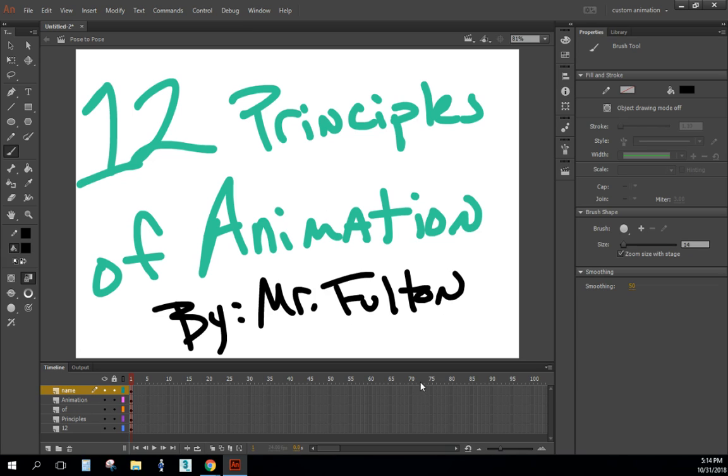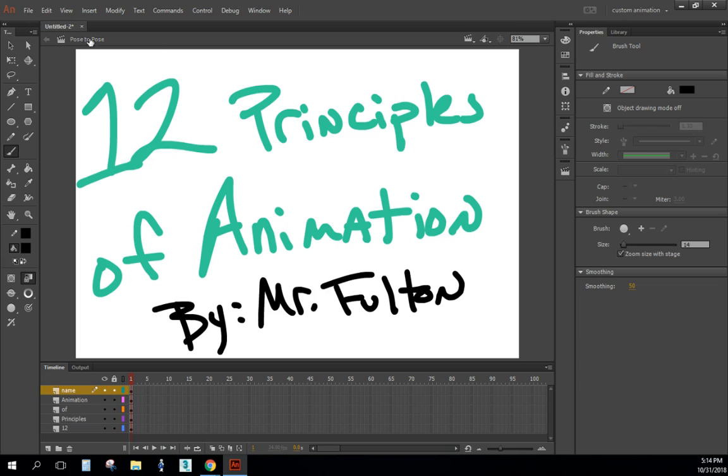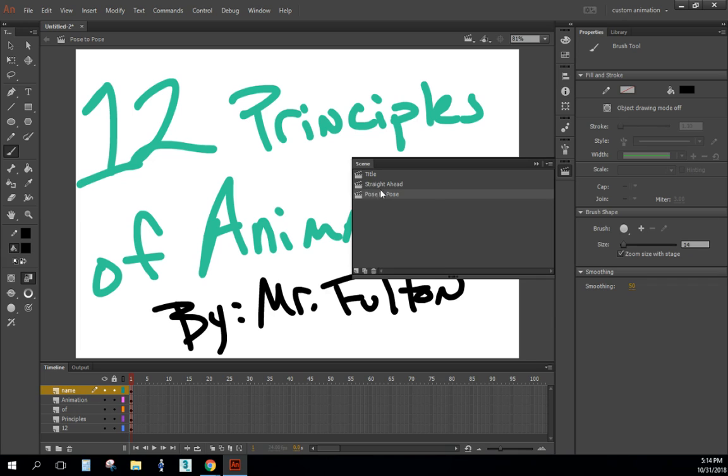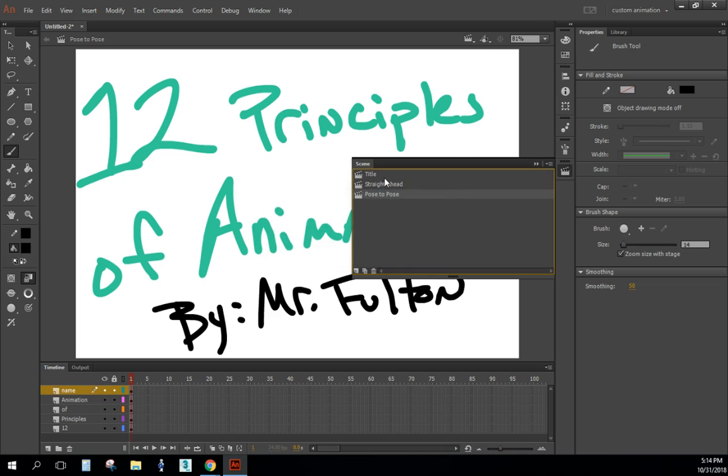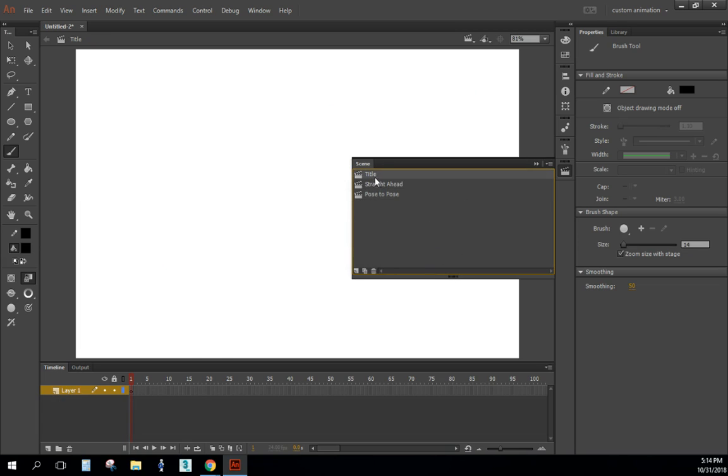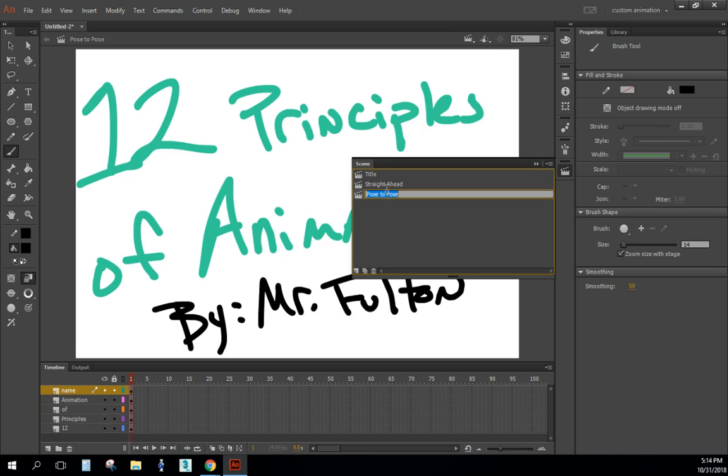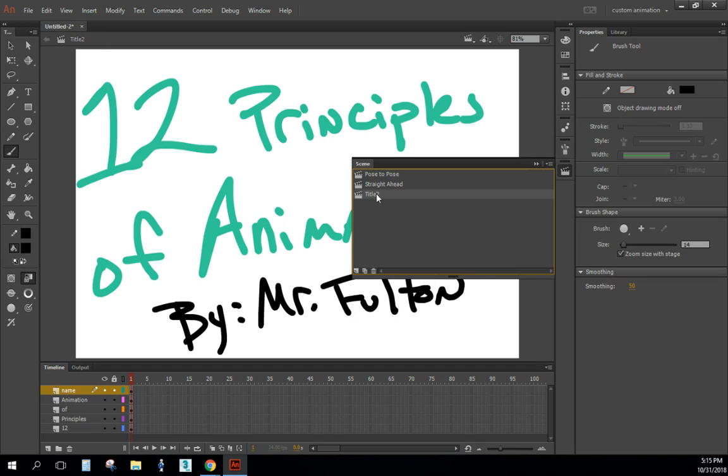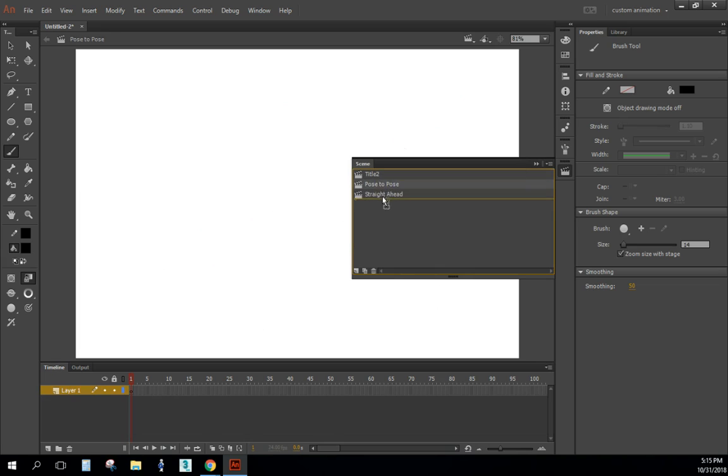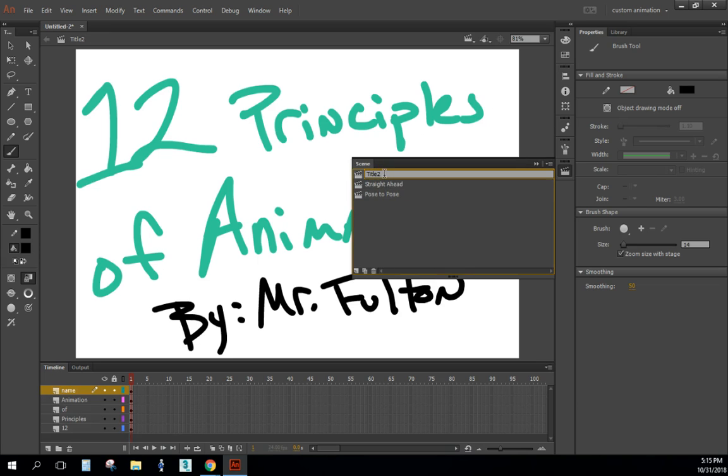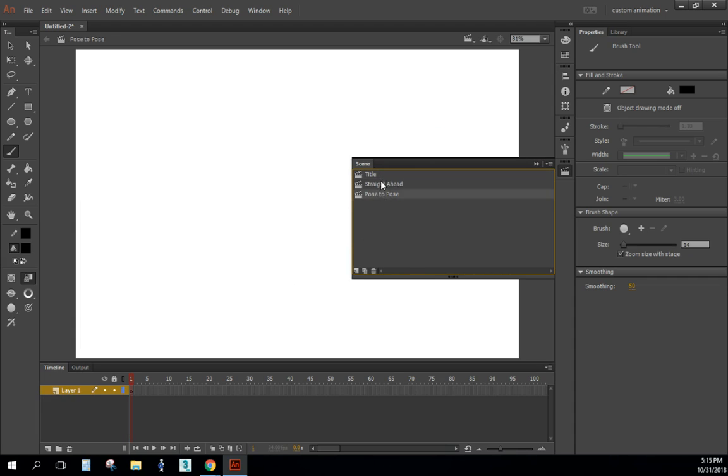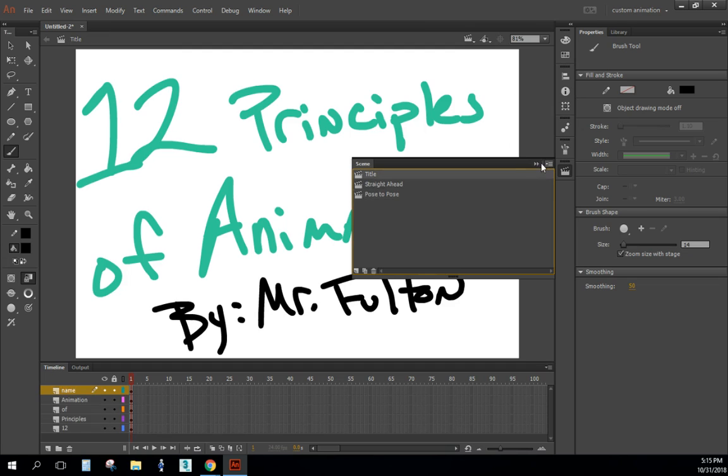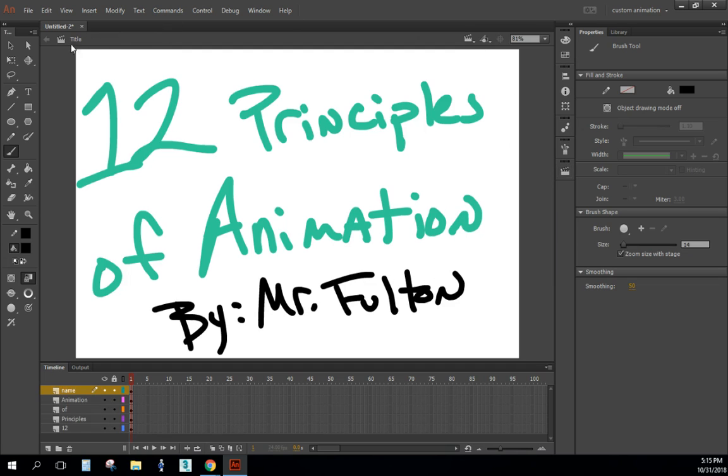Alright, so all of those are in different layers. Each one of these scenes I want to be 72 frames long. Since we're dealing with 24 frames per second, that'll be about three seconds. So what I actually just noticed is that I'm in Pose to Pose scene. I just wrote this on the wrong thing, not a big deal because I can actually just change my name. I'll just rename this one Pose to Pose. Now I can take that and drag it up and put them in the right order again. So now I'm in the right scene.